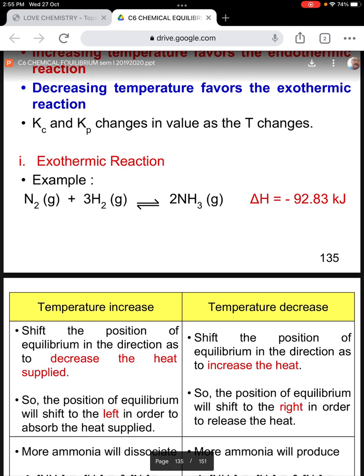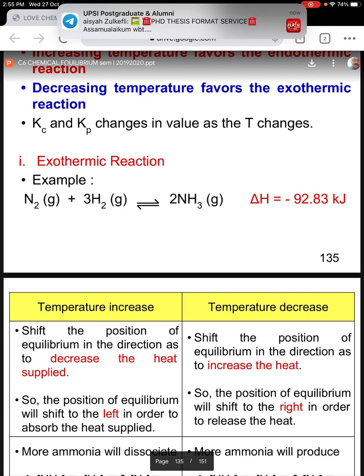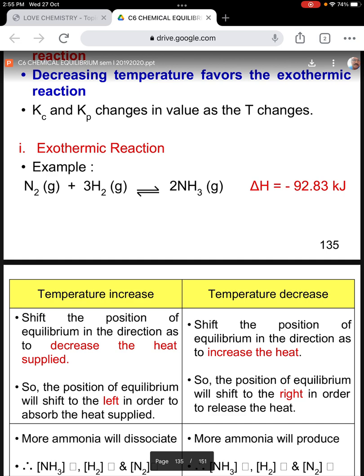If the temperature is increased, then the position of equilibrium will shift in the direction to decrease the heat supply. Similarly, if the temperature is decreased, then the equilibrium position will shift in the direction to increase the heat — that is, the position of equilibrium will shift to the right to release the heat.